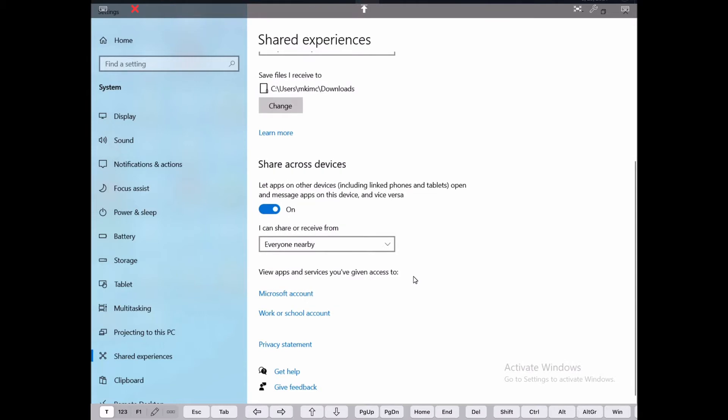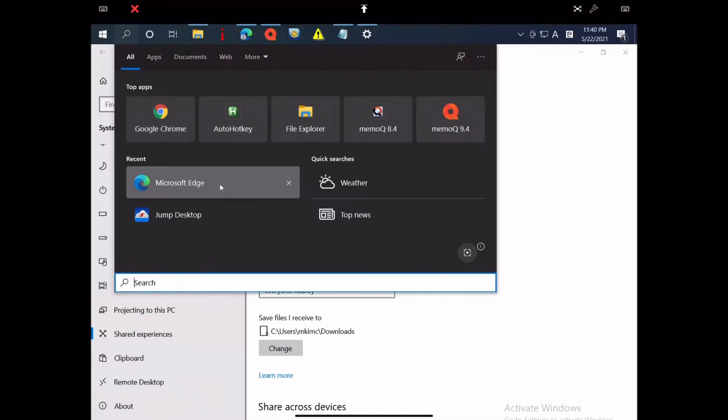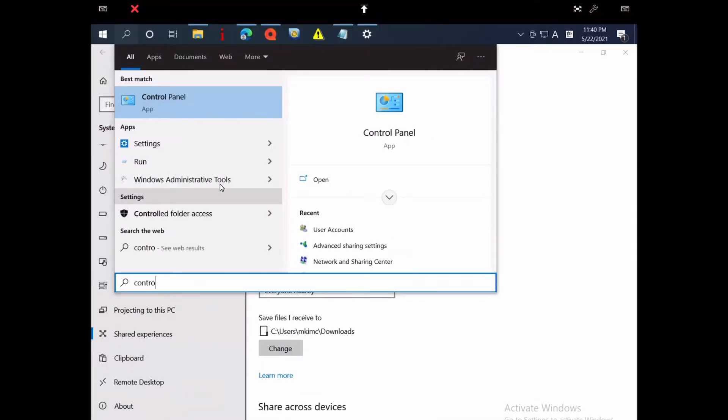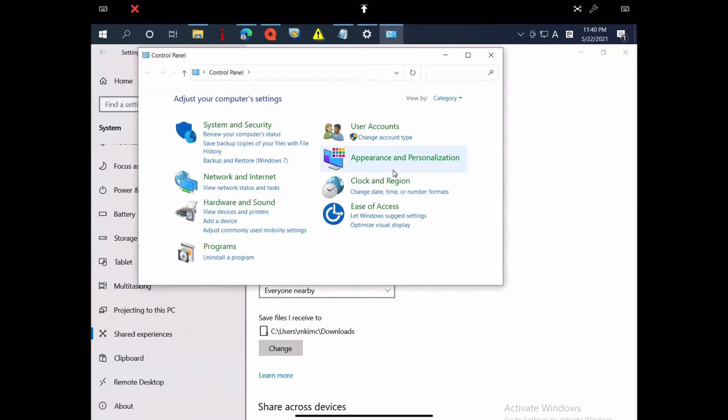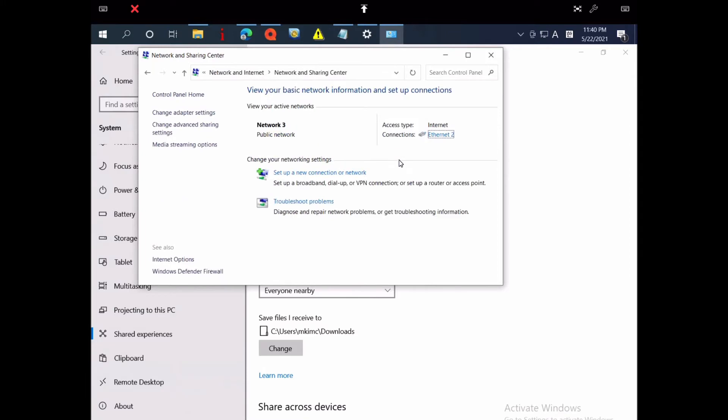Set Share Across Devices. Go to Windows Search. Search and go to Control Panel. Then select Network and Internet. Select Network and Sharing Center.